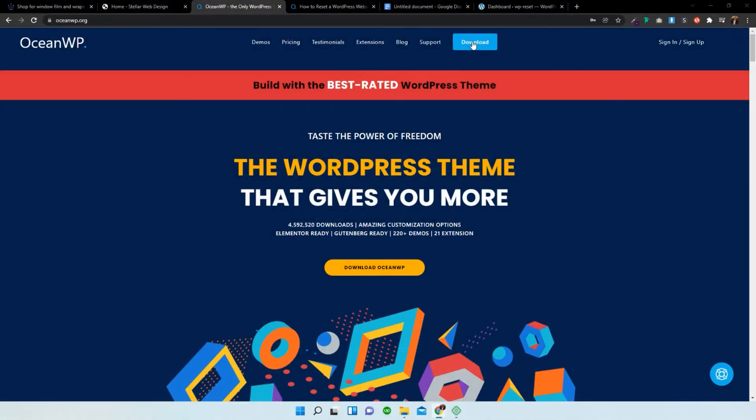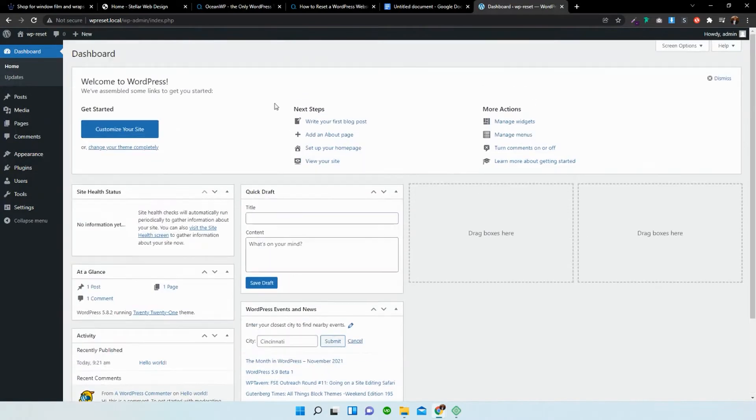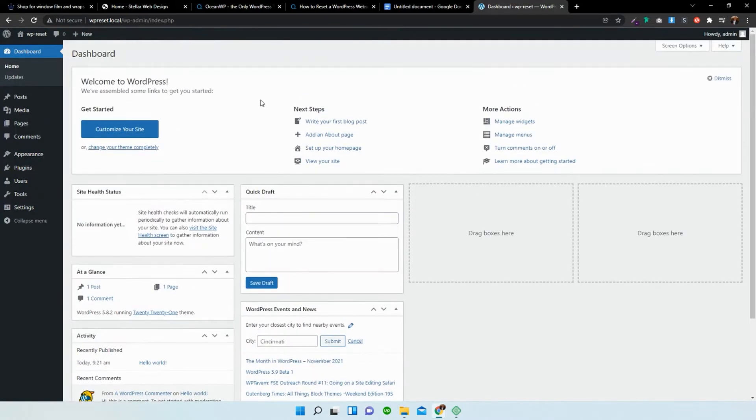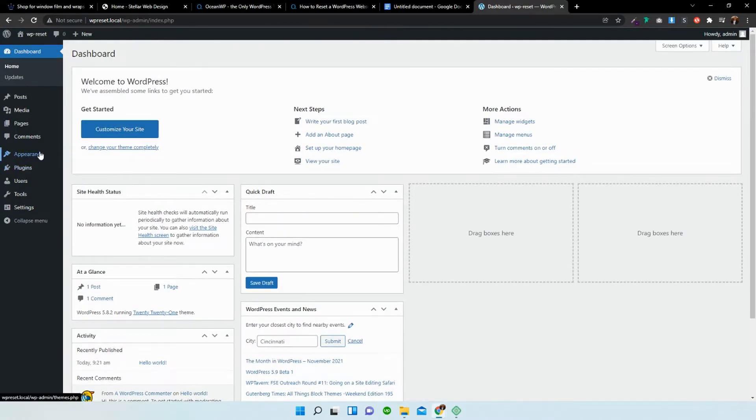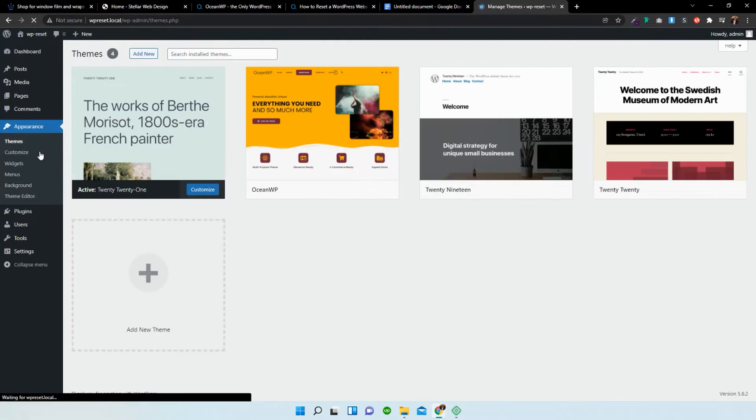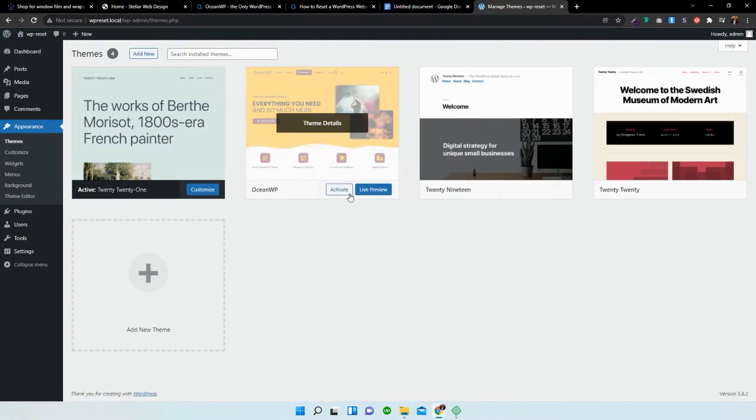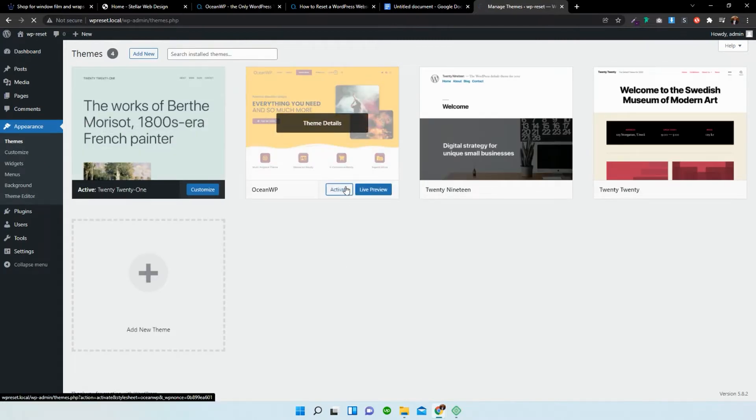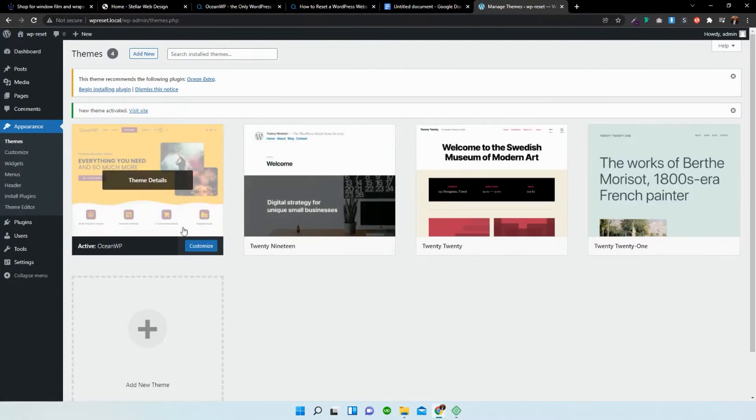So first things first, what we need to do is head back over to our dashboard and go to appearance. If you don't have OceanWP already, we need to activate it or install it.